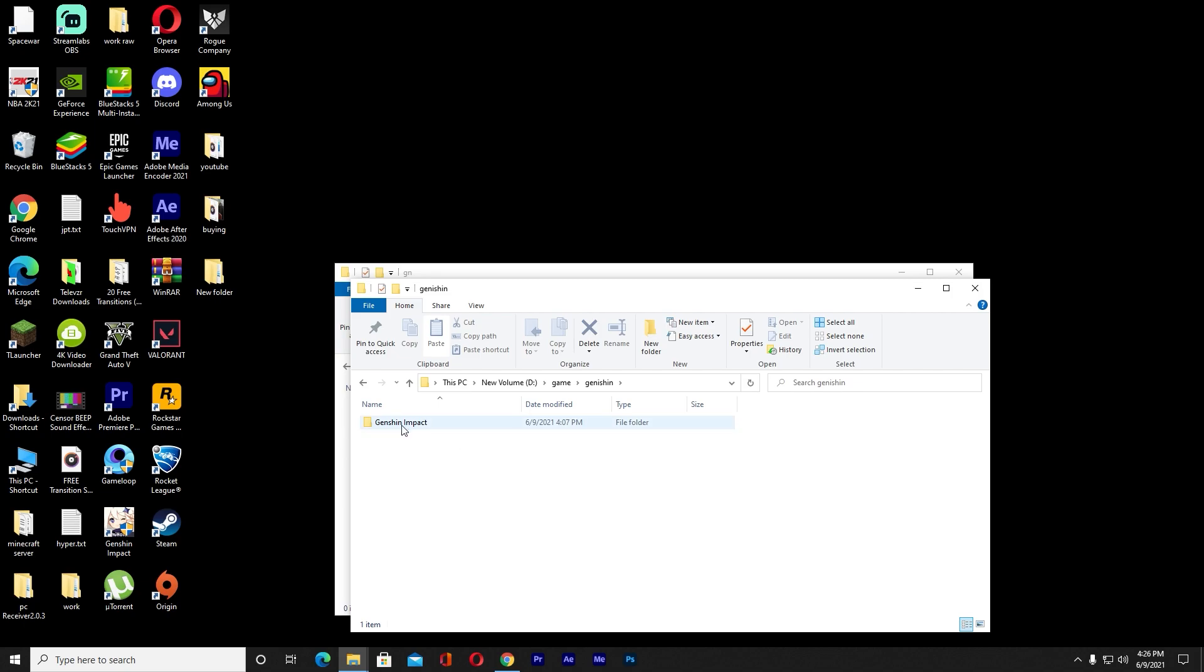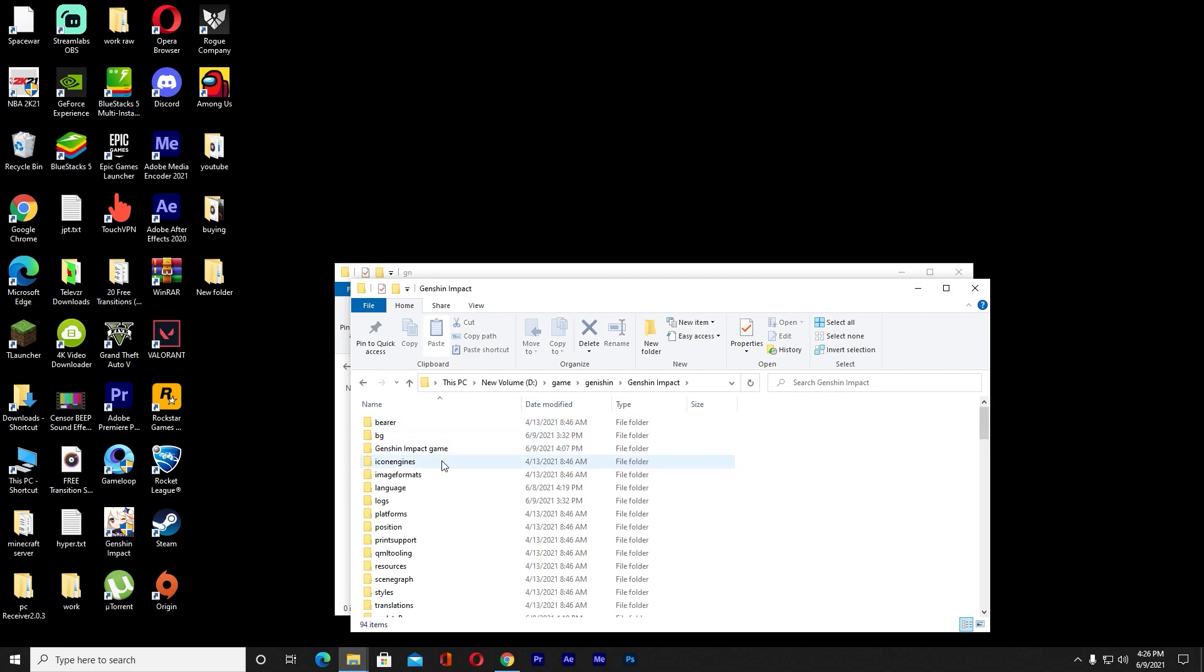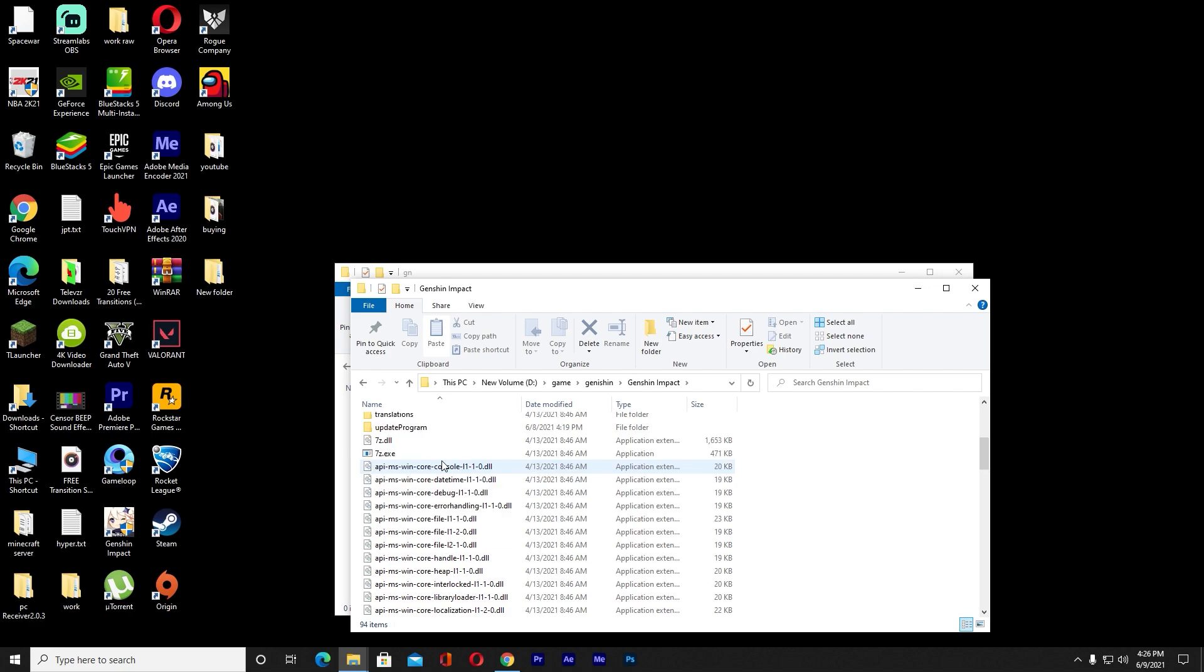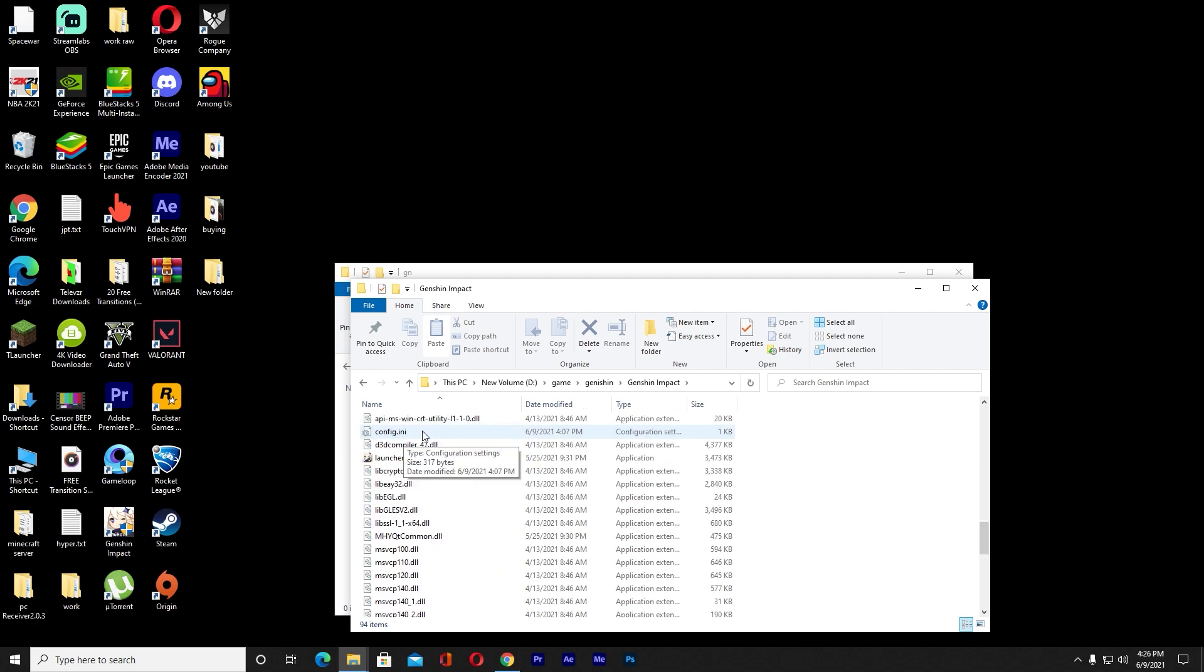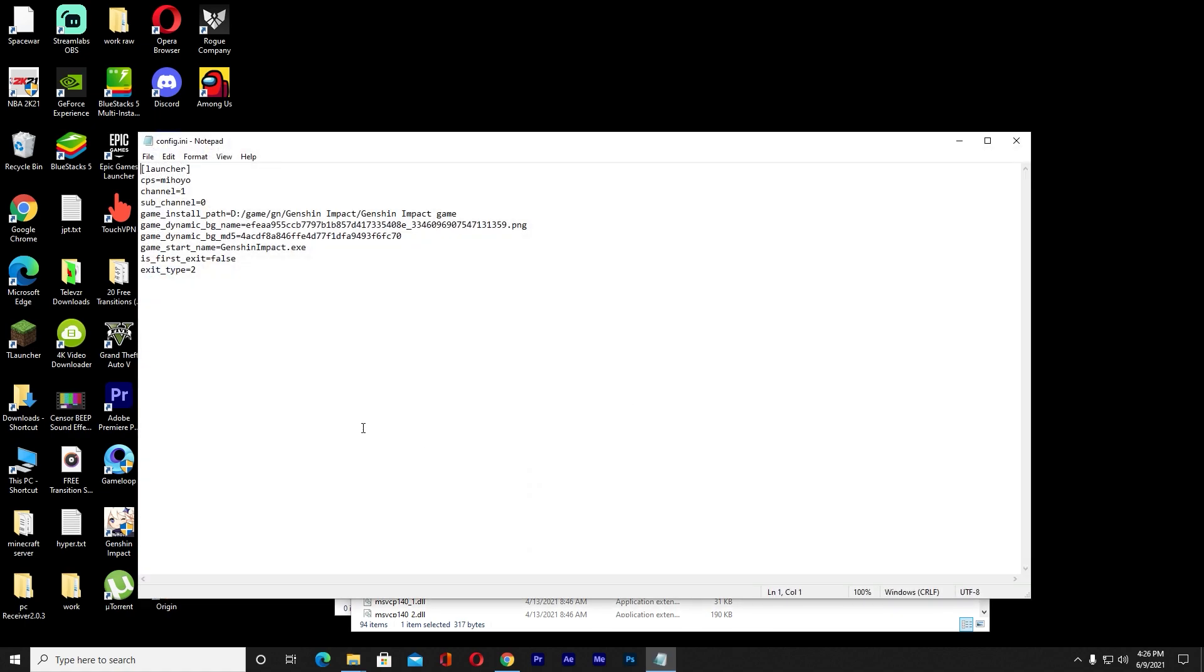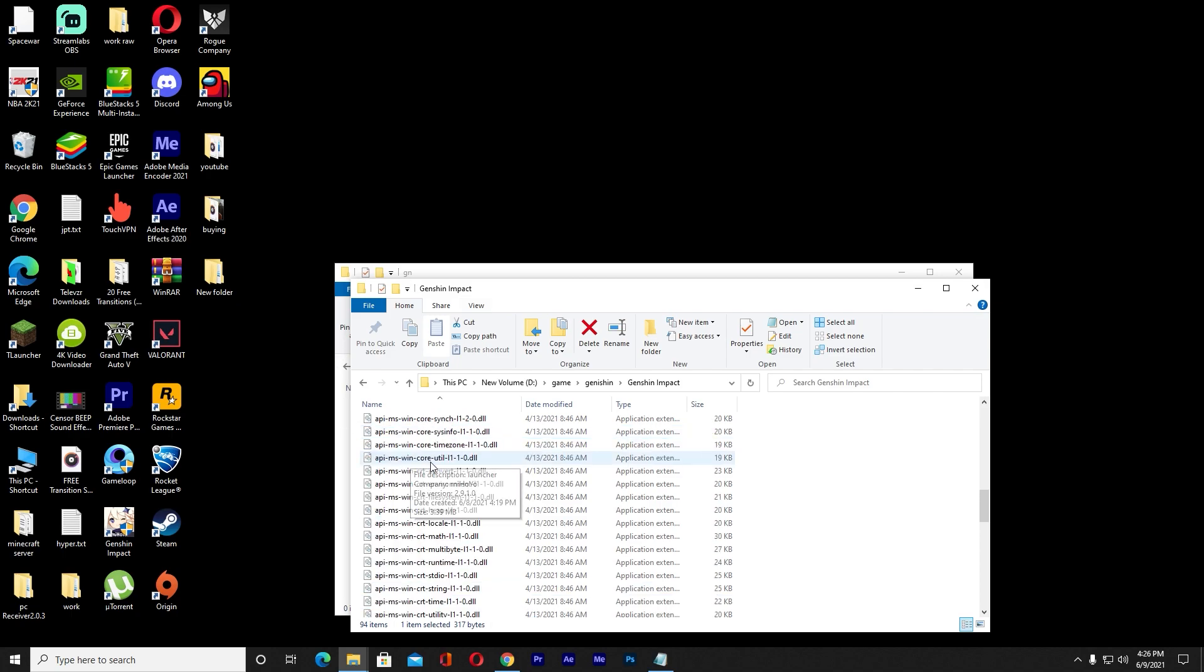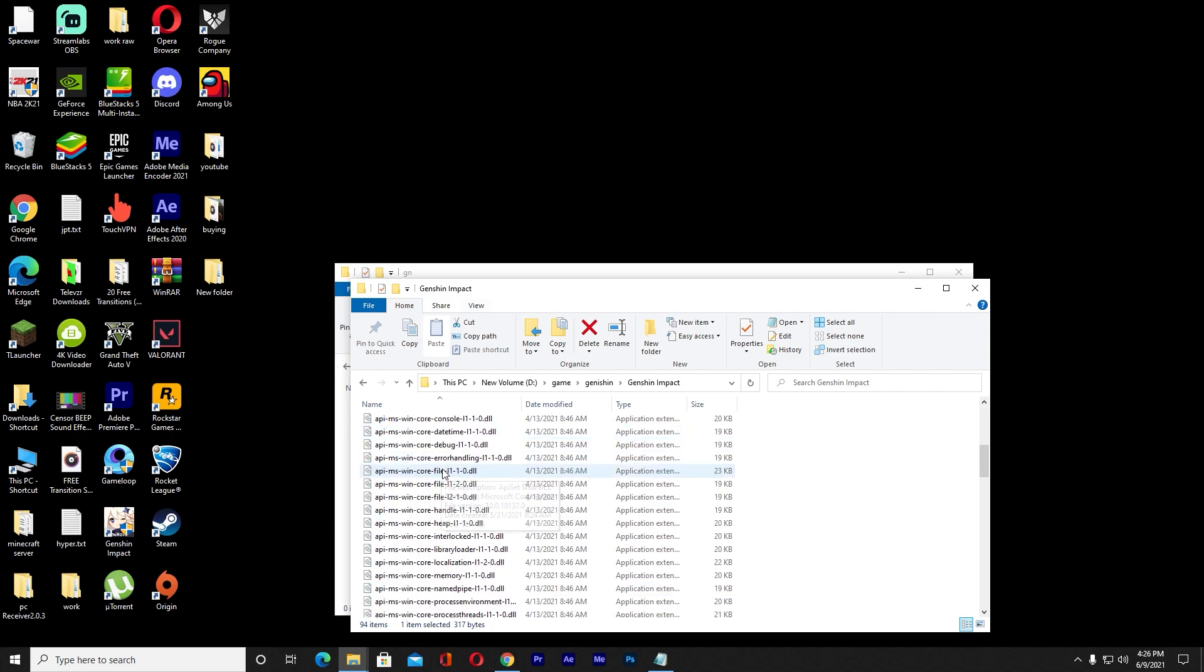Once you paste your Genshin Impact to a new place, you want to open this. Once you open this, you want to scroll down this config.ini file. You want to open this config.ini file. Once this file opens, don't close this file right now.